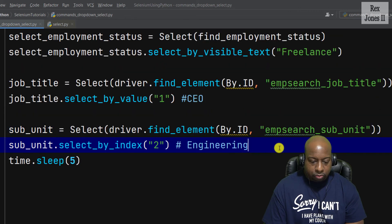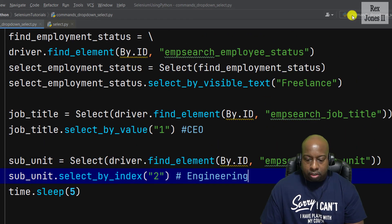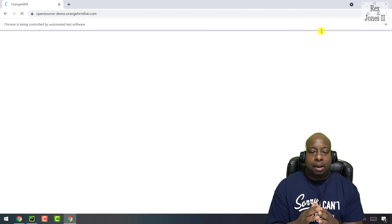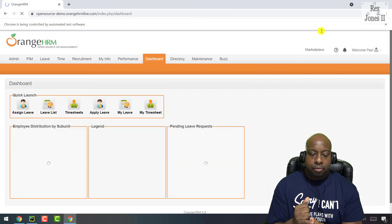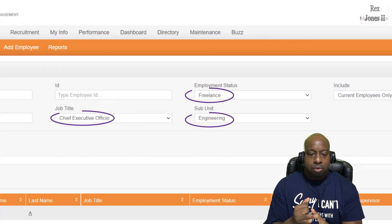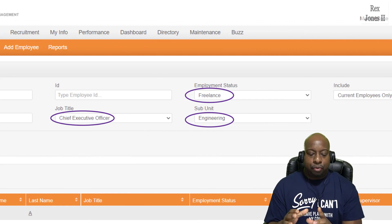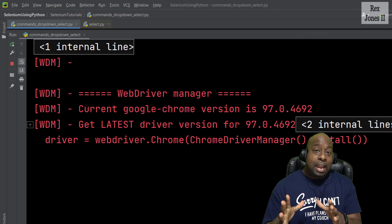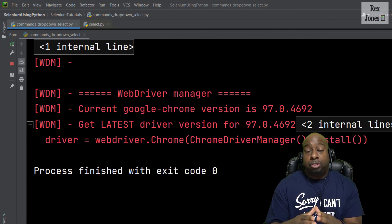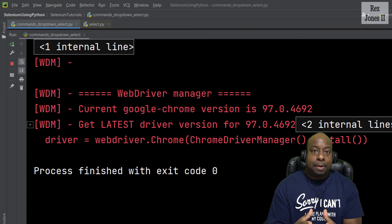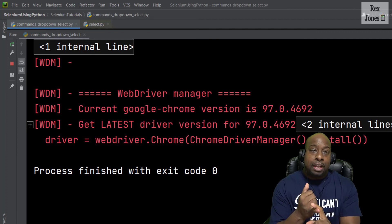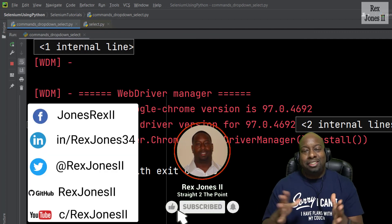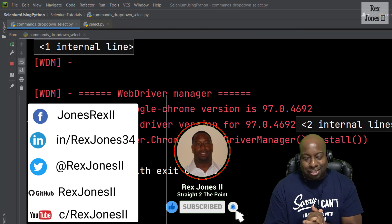Let's run the test. We should see Engineering, CEO, and Freelance in the drop-downs — and yes, Freelance, Chief Executive Officer, and Engineering are all selected. That's it for the three methods to select from a drop-down: select_by_visible_text, select_by_value, and select_by_index. Thanks for watching and I'll see you in the next session.